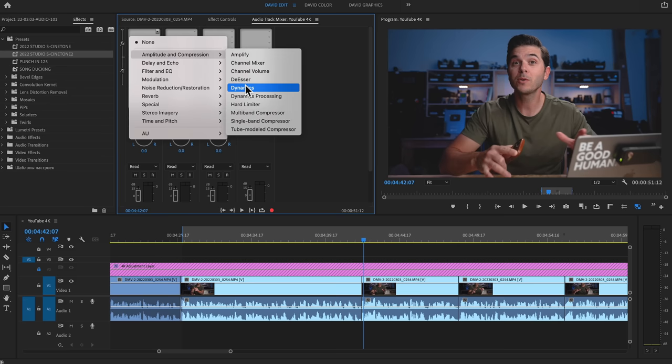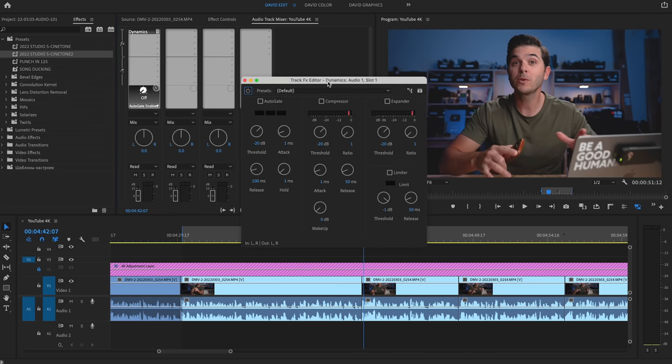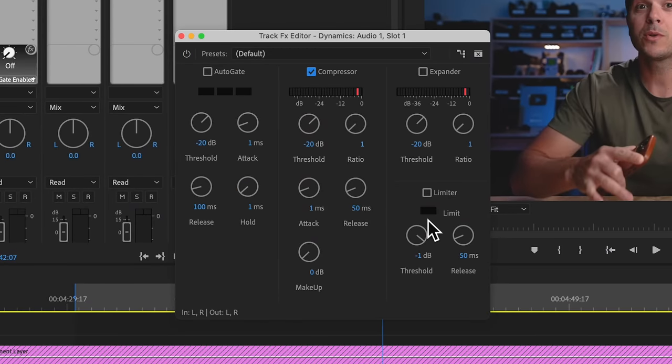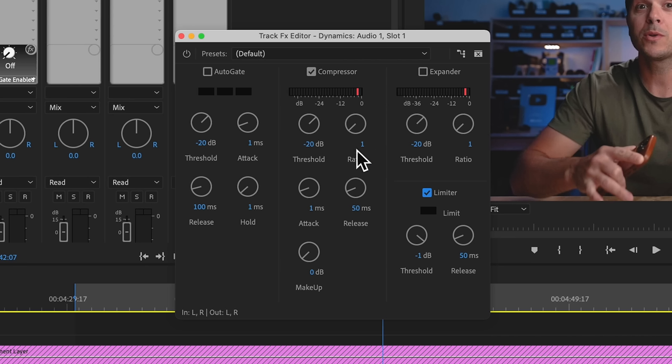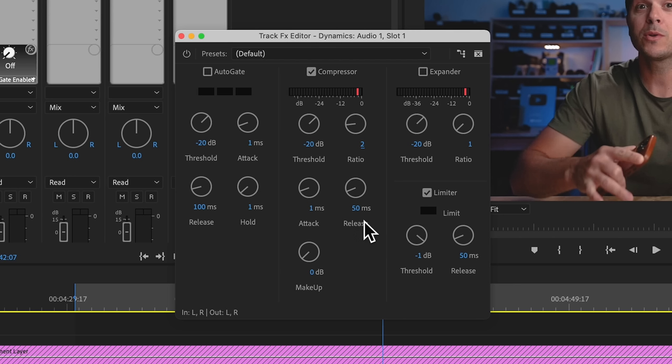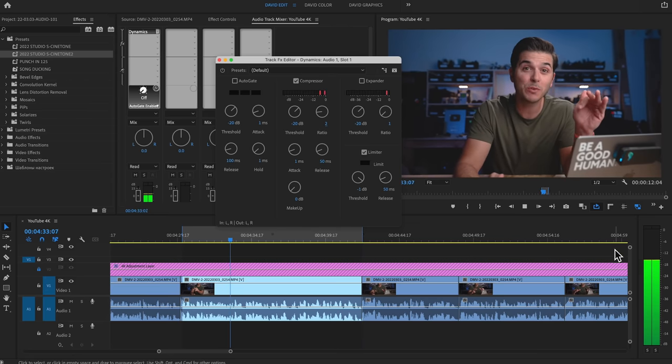The first effect is Dynamics — a super powerful tool. Within Dynamics I'll use the compressor and the limiter. A compressor takes the quietest and loudest points of your audio and basically squeezes them together, creating a smoother tone. Instead of things getting really loud and quiet between sentences, everything stays at about the same level. My settings: threshold at -20, ratio at 2, and the limiter at -1 dB. Playing back, you can see the audio levels barely bump up and down.